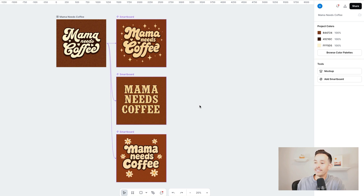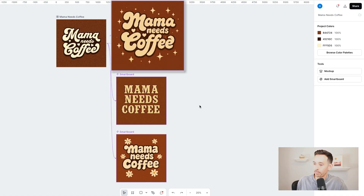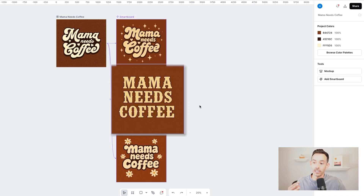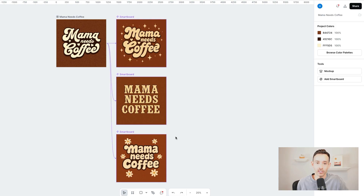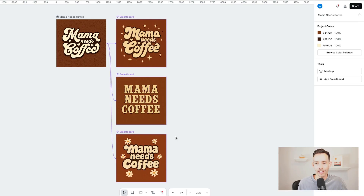Now I've created an entire collection for this slogan and blended it with trendy design styles like sparkles, Western, and floral. From here, we can decide on one of these variations, or we could release this whole collection with the slogan in different design styles and let our customers vote with their dollars. But this is just the tip of the iceberg of what's possible, so let's keep going.